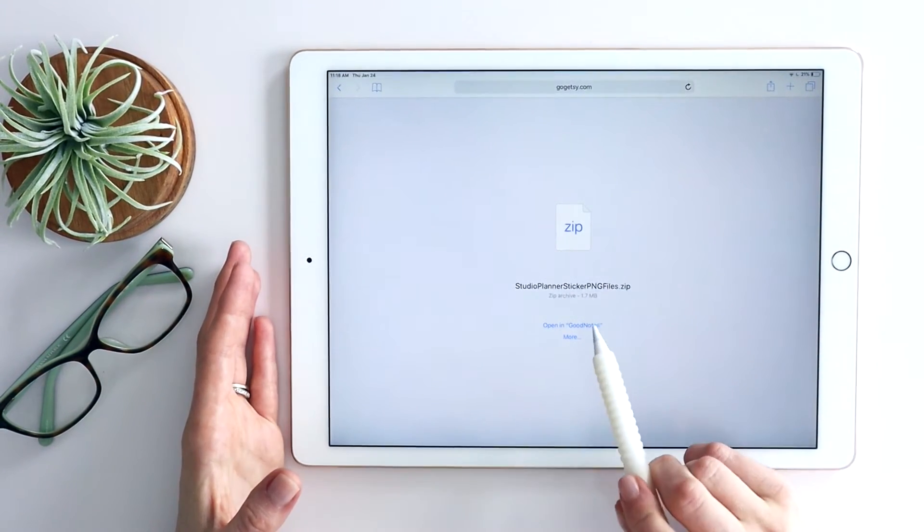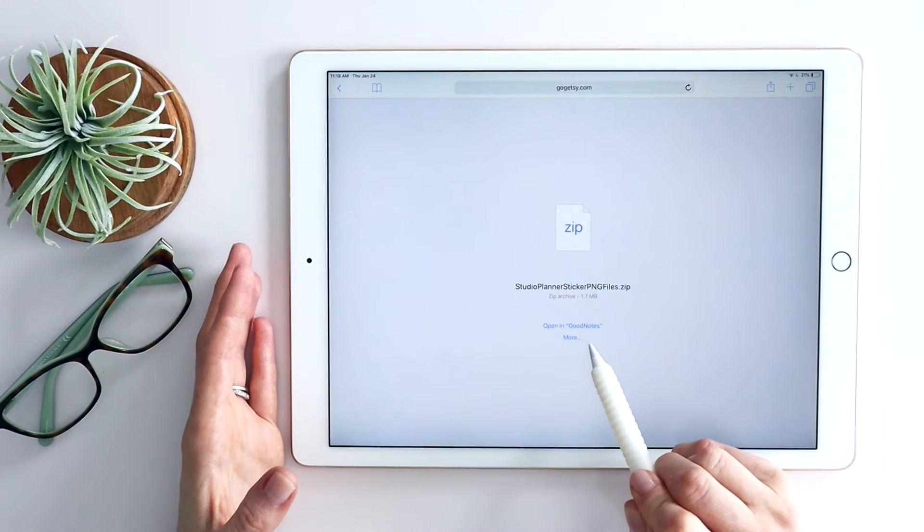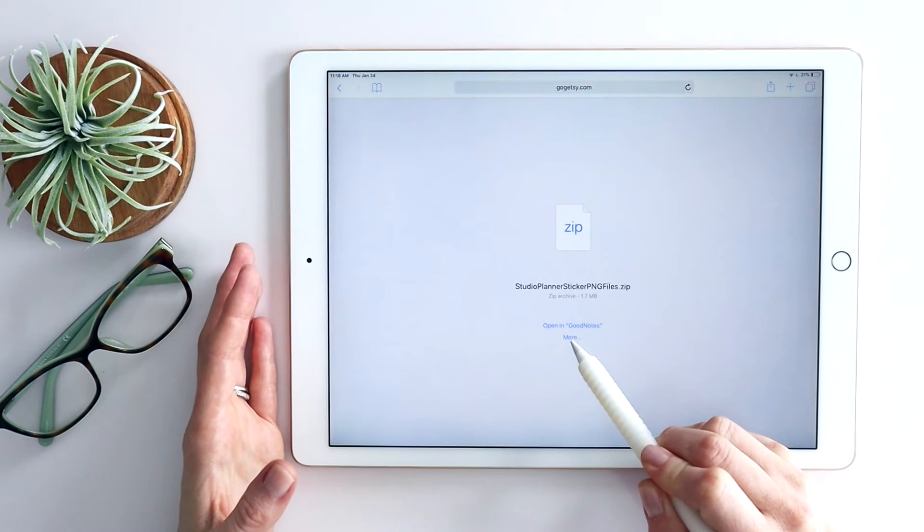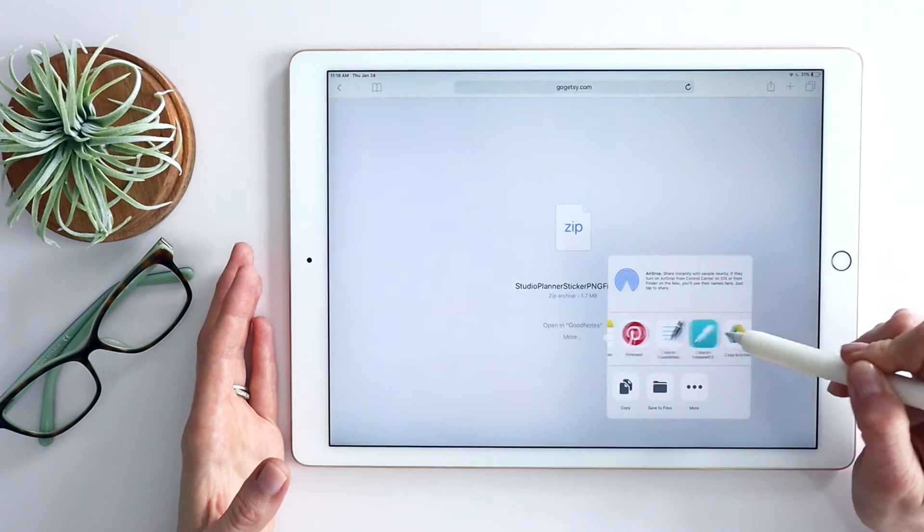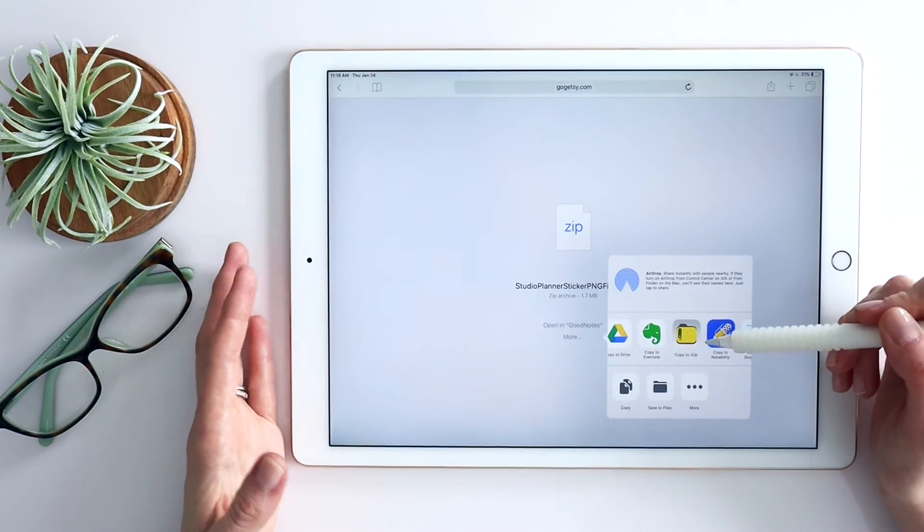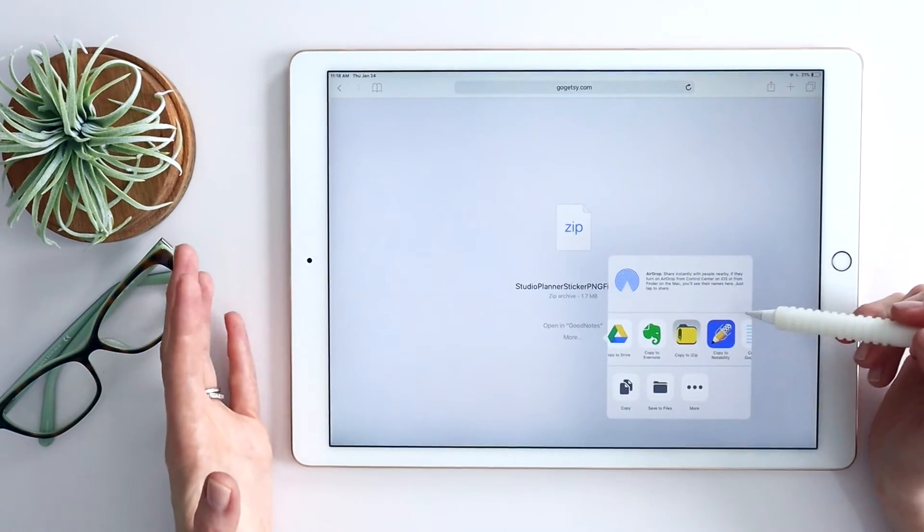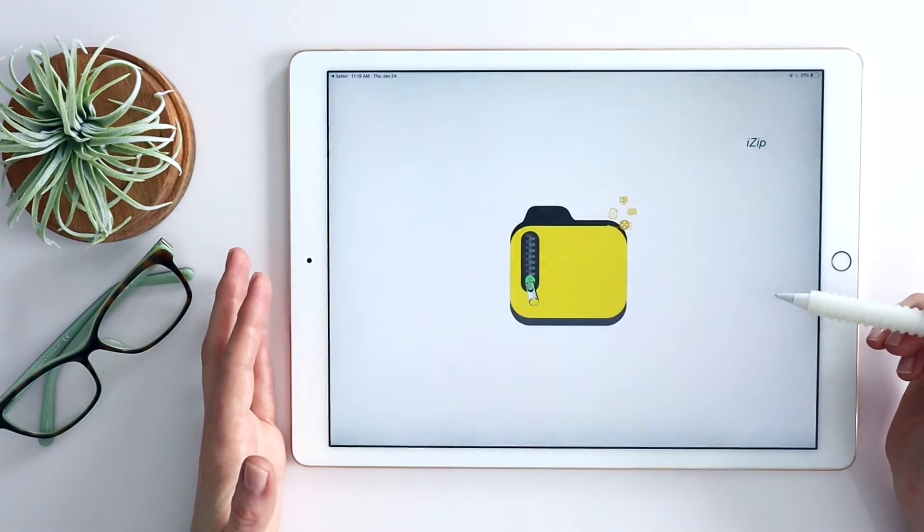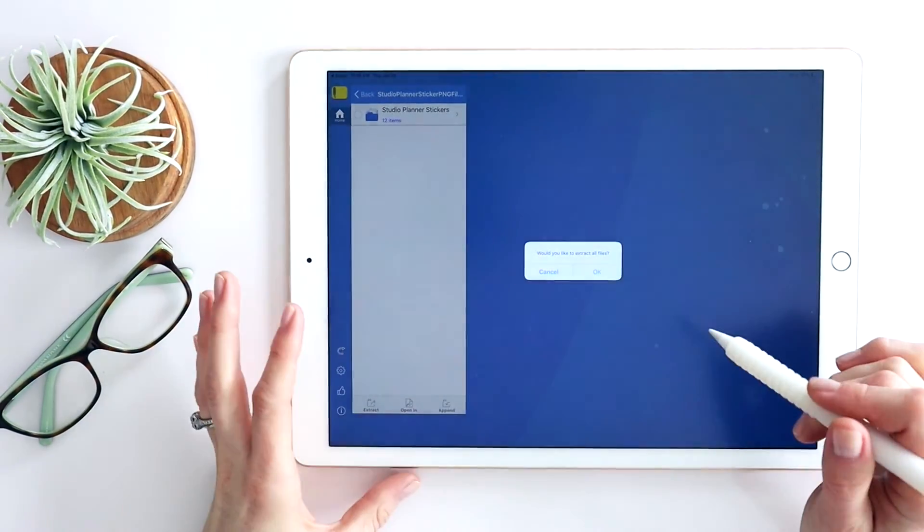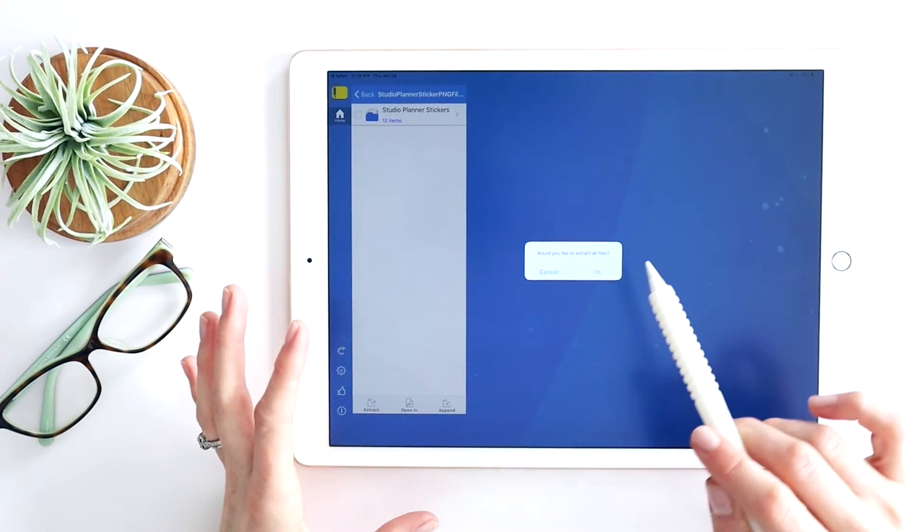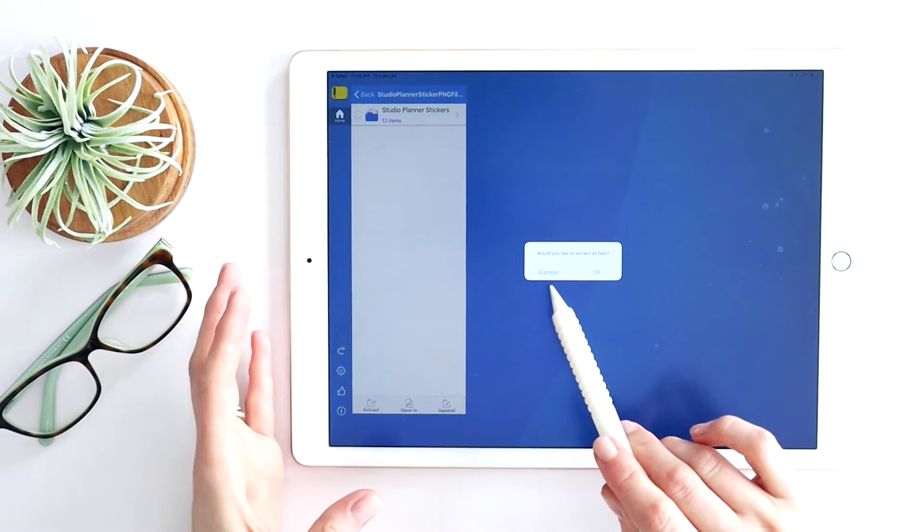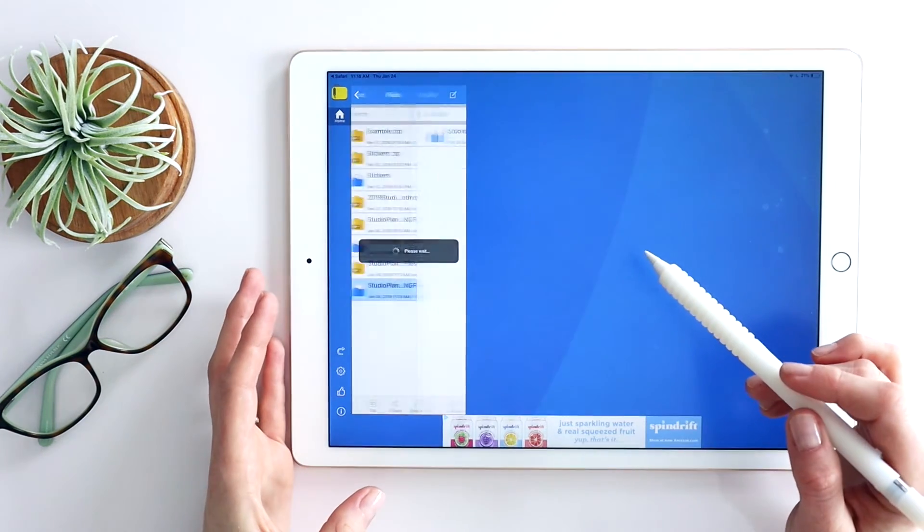But in this case, since it's just a .zip file, it's not a GoodNotes file, I have to actually unzip this to be able to use it. So I go to More. I personally use iZip, but there are a lot of different unzipping apps you could use on your iPad. Copy to iZip. I'm not going to walk you through this full process here. Certainly look at iZip's resources if this is something you're using. But just to show you, you would say, yes, I want to extract all files.